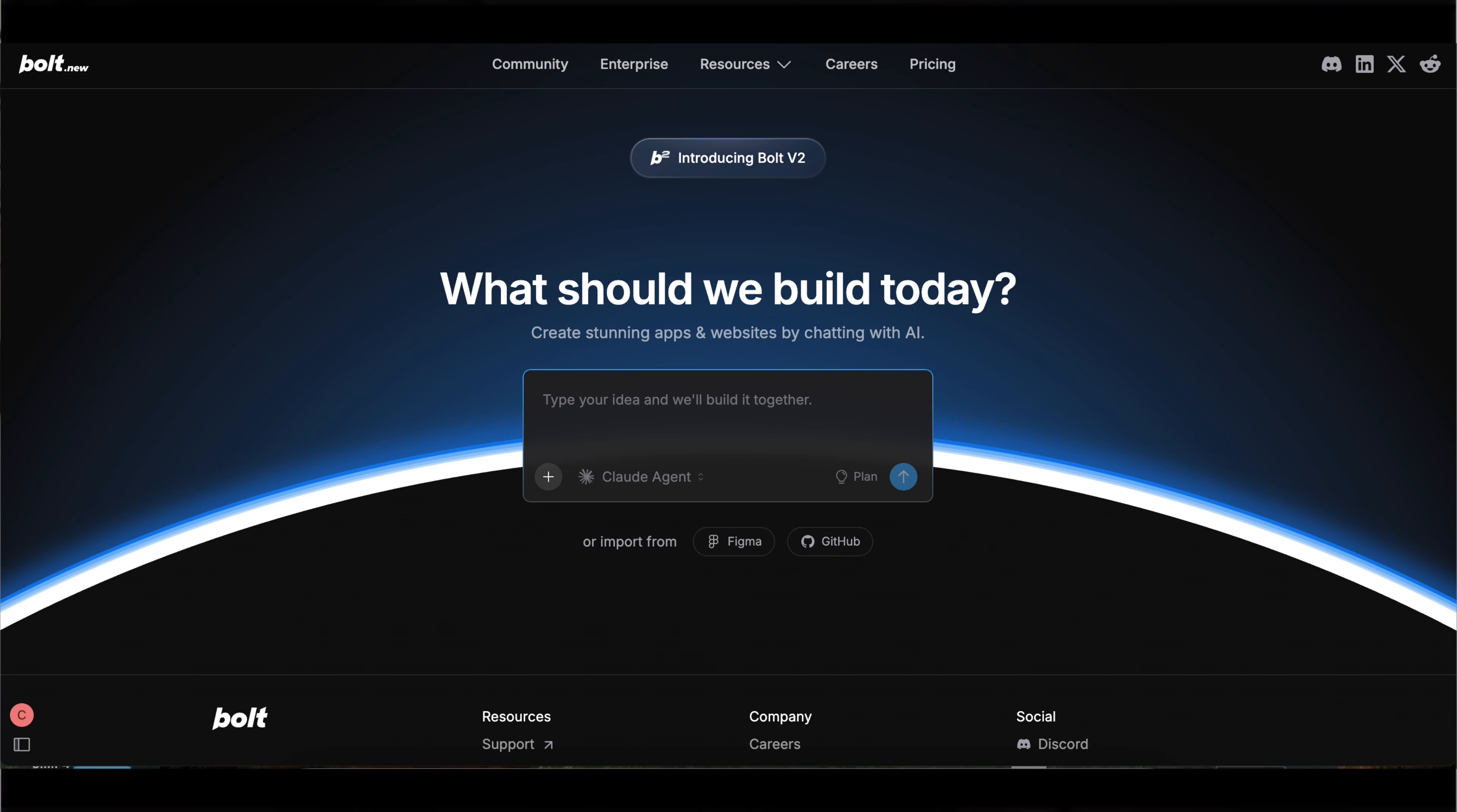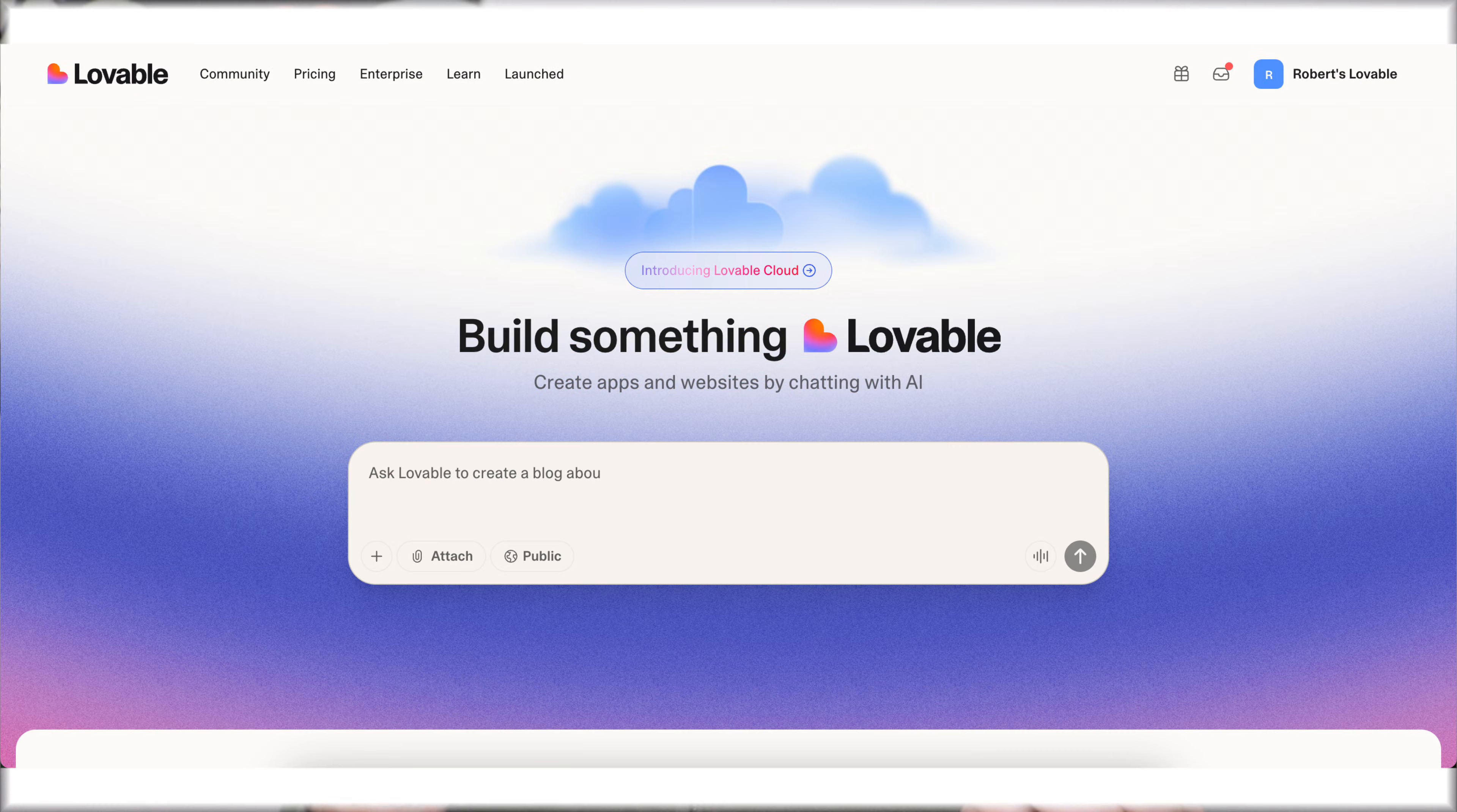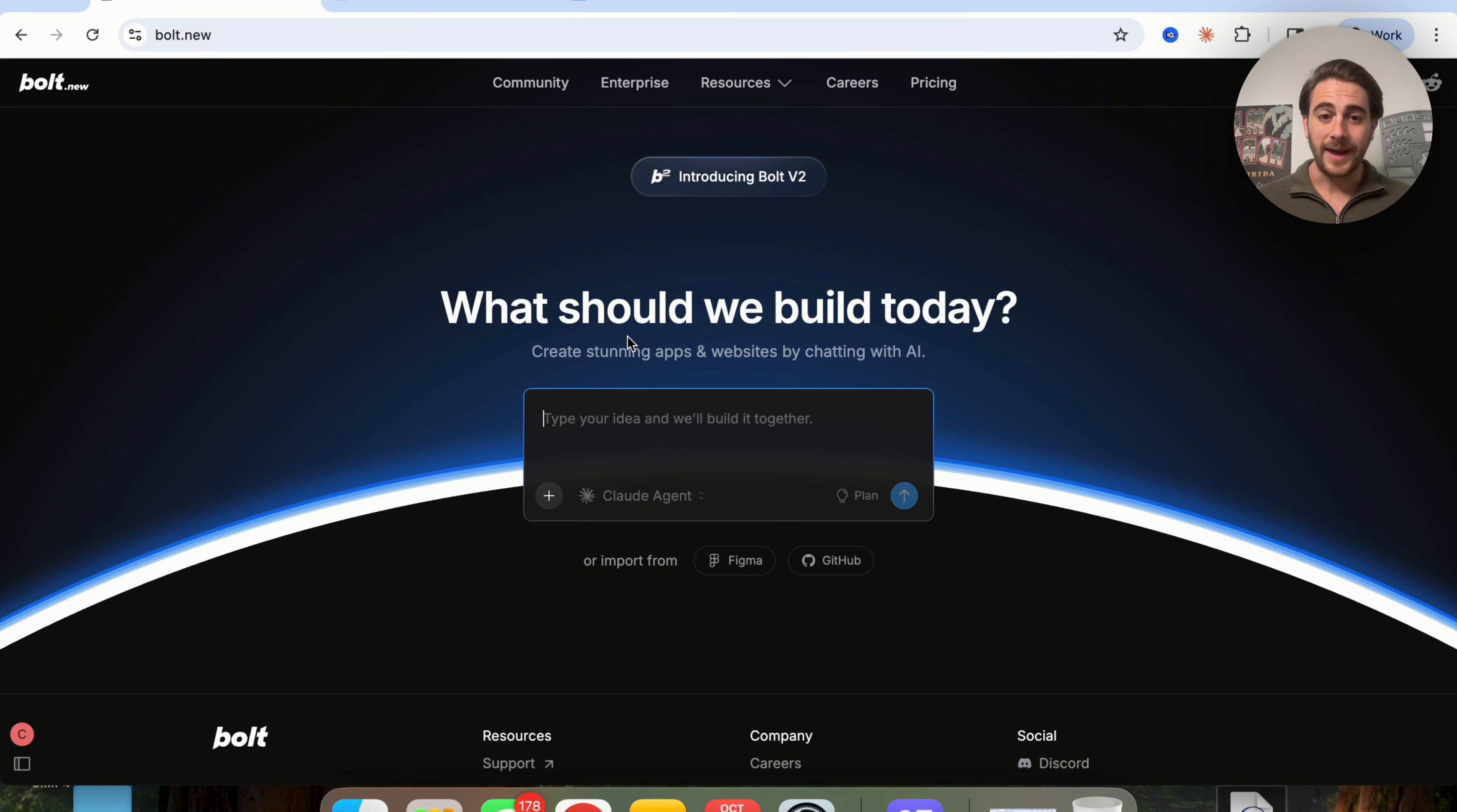By the end of this video, you're gonna know exactly why Bolt version two is at a completely different level than every other AI coding tool because I'm gonna be using both it and Lovable side by side to see which one actually does a better job. On top of that, I'm also gonna give you three other use cases that you can use this tool for at the end of this video.